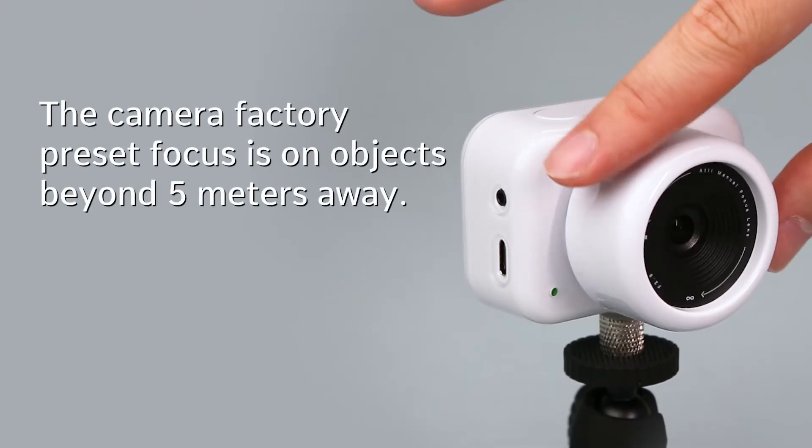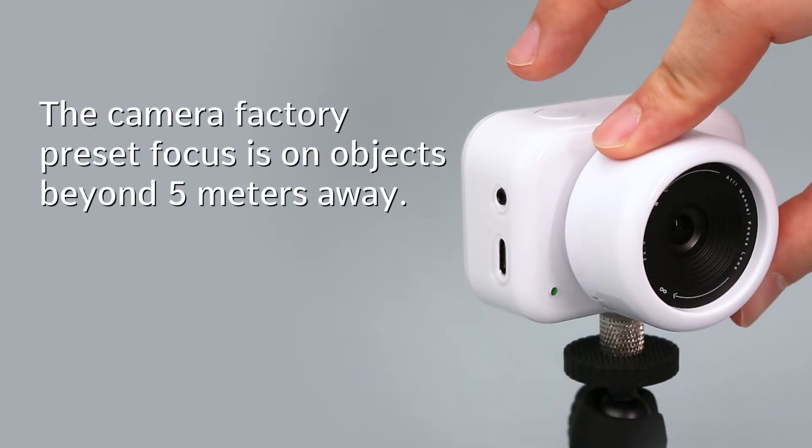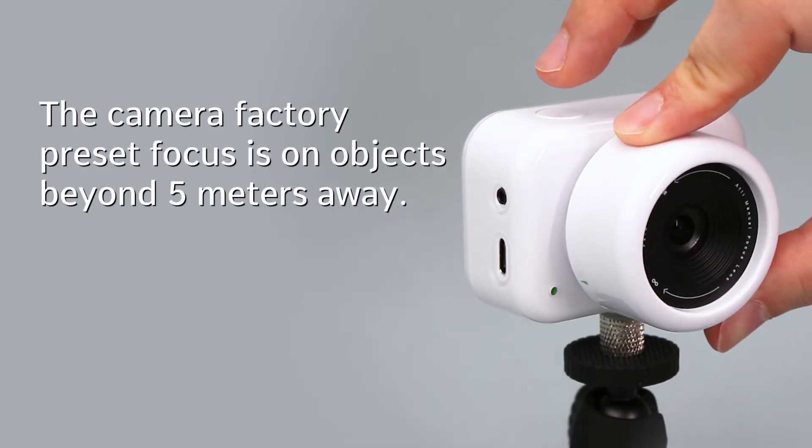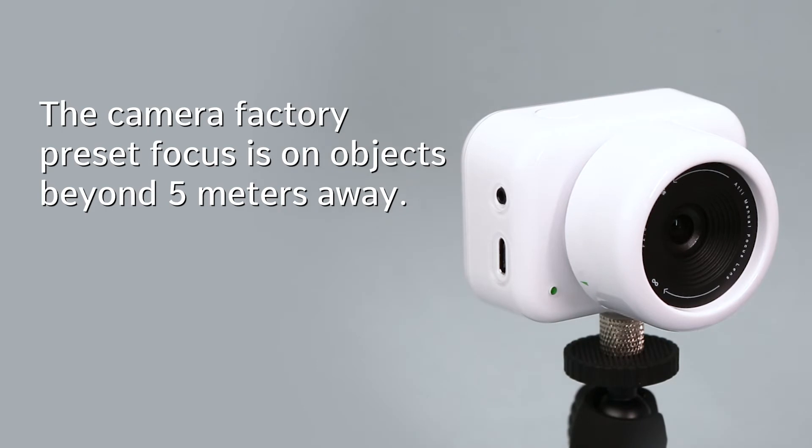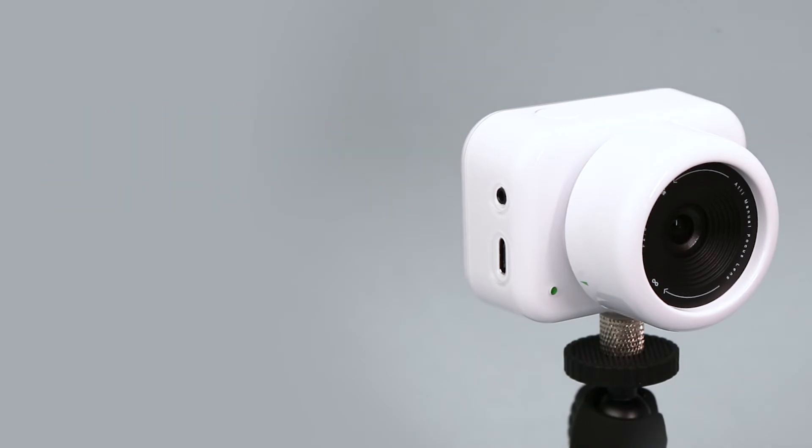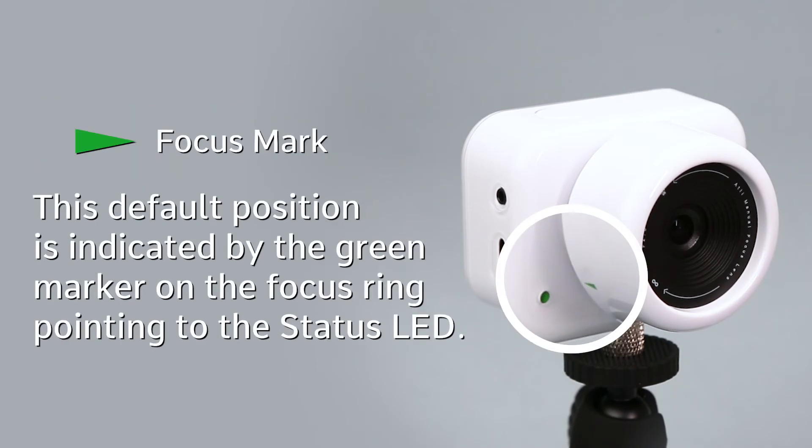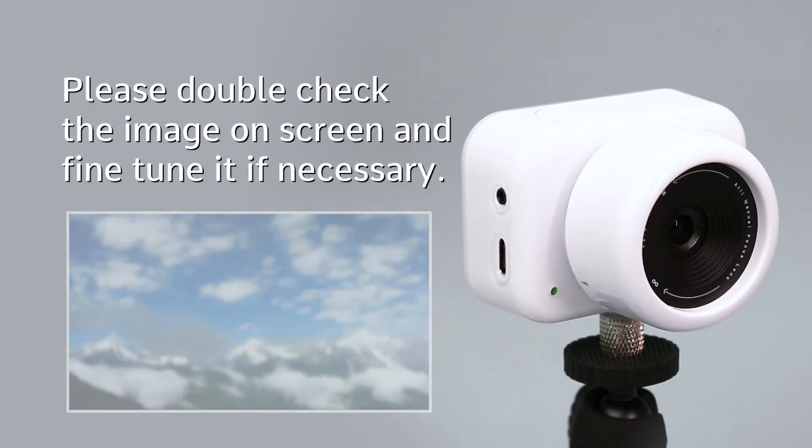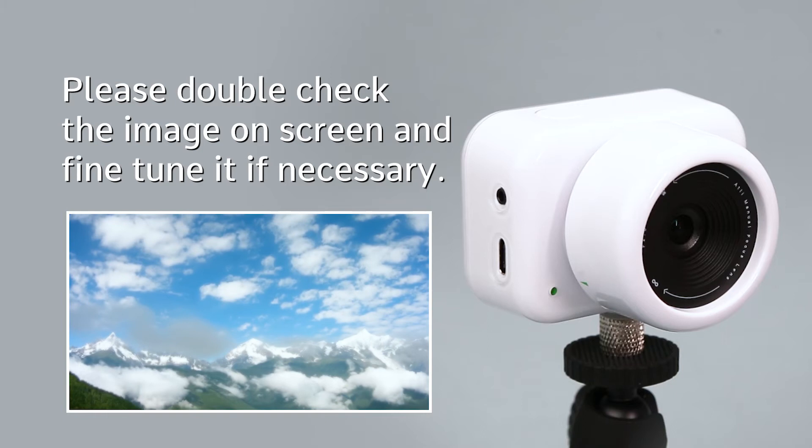The camera factory preset focus is on objects beyond 5 meters away. This default position is indicated by the green marker on the focus ring pointing to the status LED. Please double-check the image on-screen and fine-tune it if necessary.